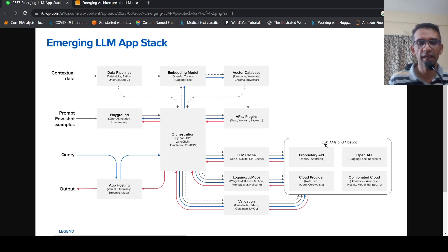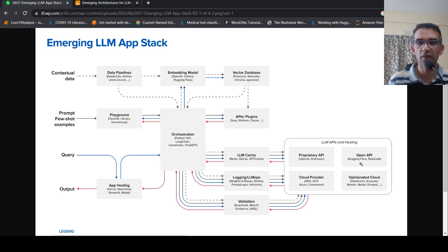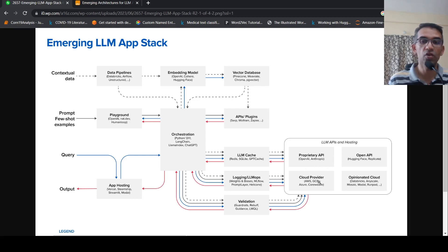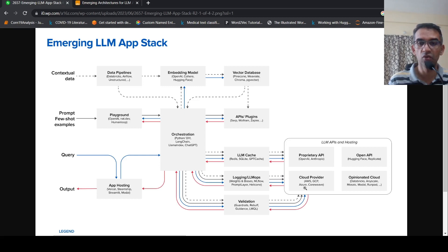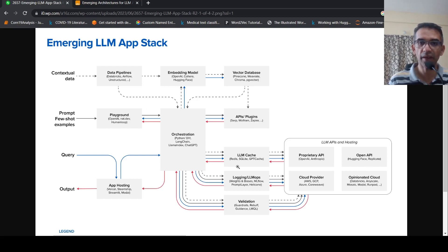Now, for your LLM APIs and hosting, your LLM APIs could be proprietary like OpenAI or Anthropic. They could be open source APIs from HuggingFace, Replicate, or other open API providers. It could be also from cloud providers like AWS, GCP, Google Cloud, Azure, CoreWeave, or it could be also other clouds like Databricks, Mosaic, there are different other platforms over here.